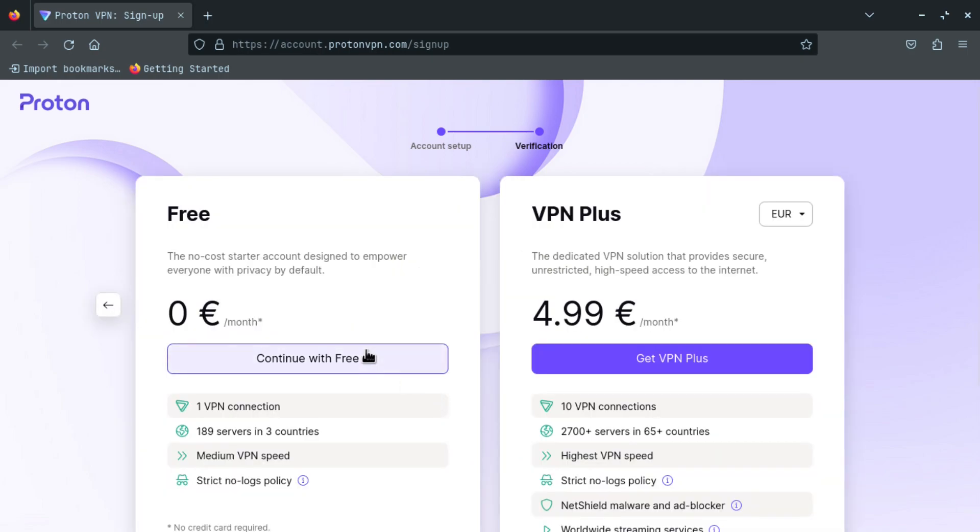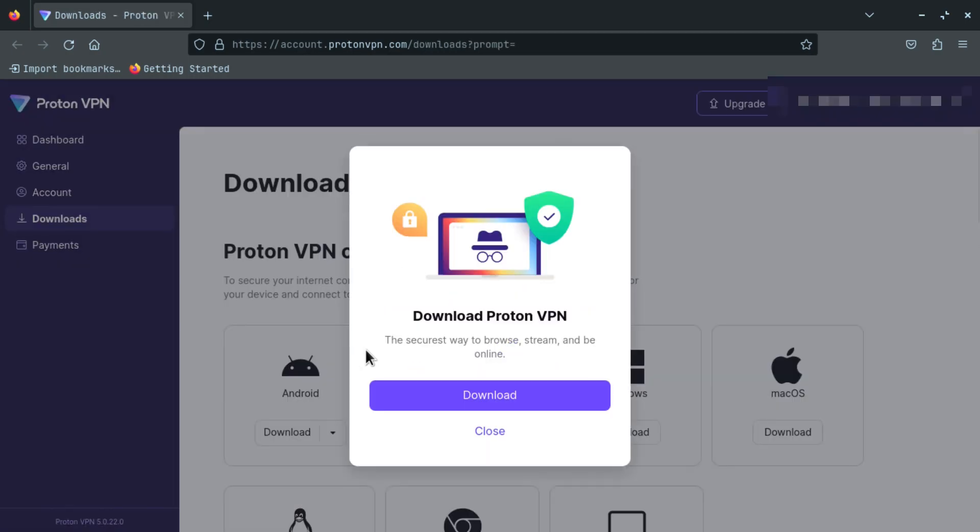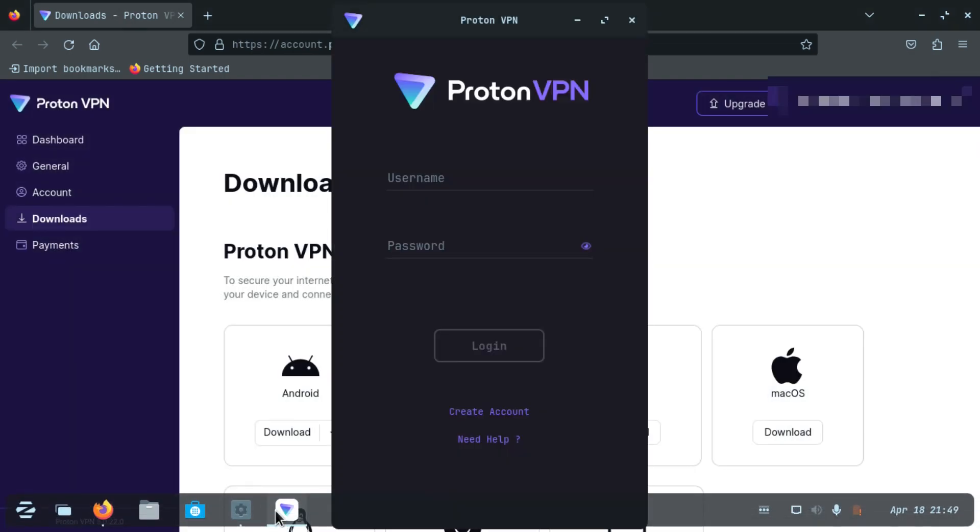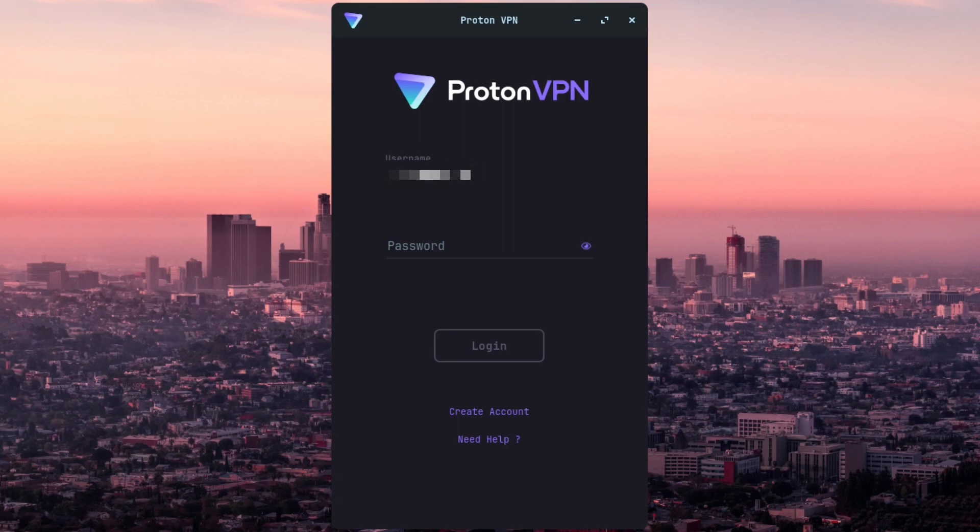Now click on continue with free. If you want to use it free or else you could choose a premium account. Now open this Proton VPN application and enter the username and password and click on login.